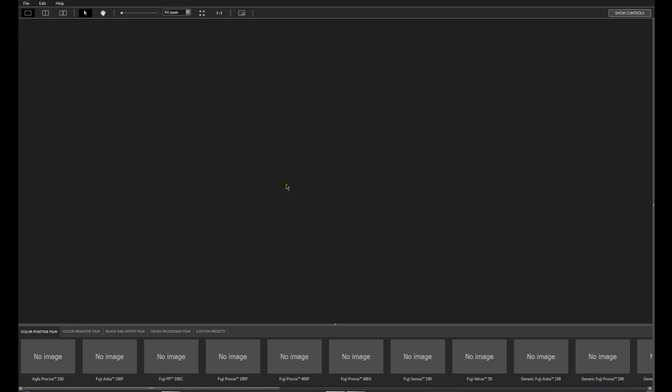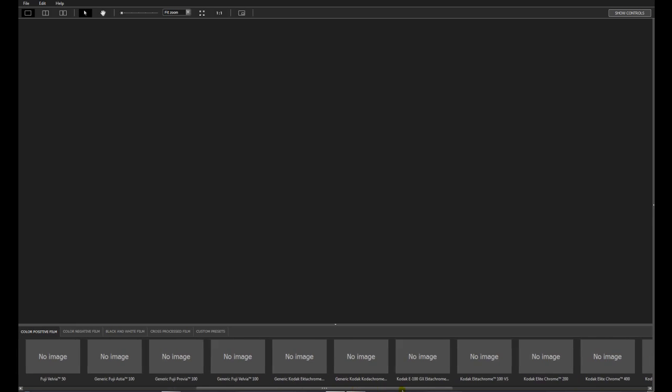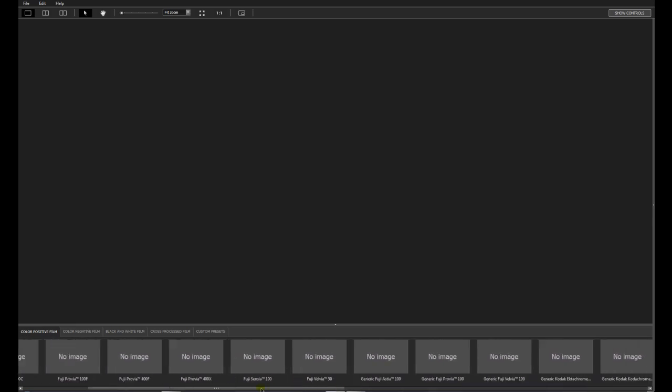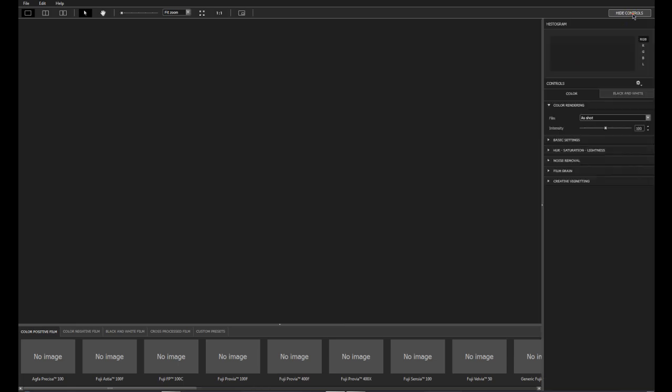And what is it what this program can do for you? As you can imagine, FilmPack, that's meaning you have a bunch of presets from the old film days. All these presets you can see right here from the color positive film. You have a lot of them. And on the side you have some controls as well. You can open them or you can hide them.